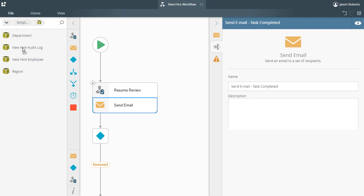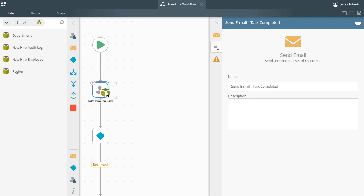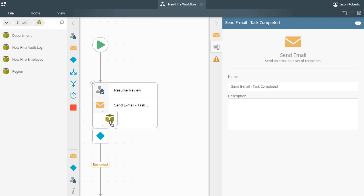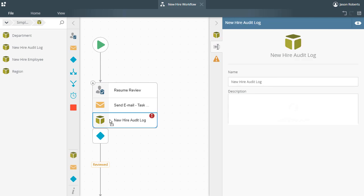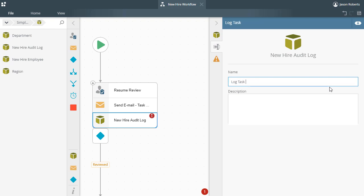Let me grab that from the left side under the Smart Objects group of options. The reason for this design is to demonstrate what happens in a multi-step scenario using a task step after multiple recipients complete the task they are assigned. To save some time, I will skip ahead and show the configuration of the email notification and Smart Object Method steps rather than walk through the step-by-step configuration.